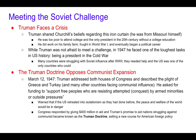Truman shared Churchill's beliefs regarding this iron curtain — he was a Missouri guy himself. The Truman Doctrine opposed communist expansion. On March 12, 1947, Truman addressed both houses of Congress and described the plight of Greece and Turkey and many other countries facing communist influence. He was asking for funding to, quote, support free peoples who are resisting attempted conquest by armed minorities or outside pressures. He never really says the word communism or Soviet Union in the speech, but Congress knew who he was referring to. He wanted Congress to allow him to send money — not troops — to countries to help them remain non-communist.